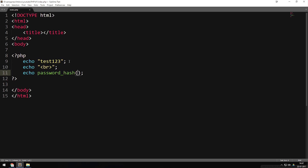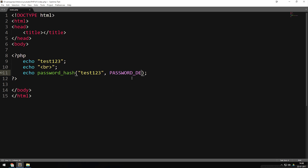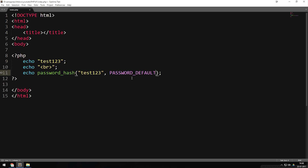Inside the parentheses of password_hash we need to include two different parameters. The first one is the password we want to hash, which is 'test123'. The second parameter is the method we want to use — right now we have bcrypt and something called CRYPT_BLOWFISH, but we're not going to get into CRYPT_BLOWFISH. We're going to use PASSWORD_DEFAULT, which is the bcrypt method. I'll save this and go to the browser to refresh it so you can see what happens.